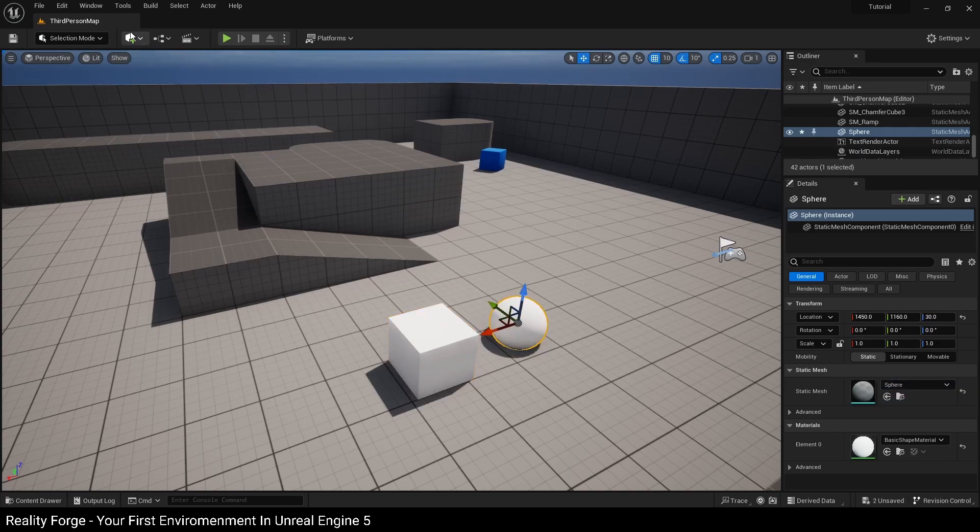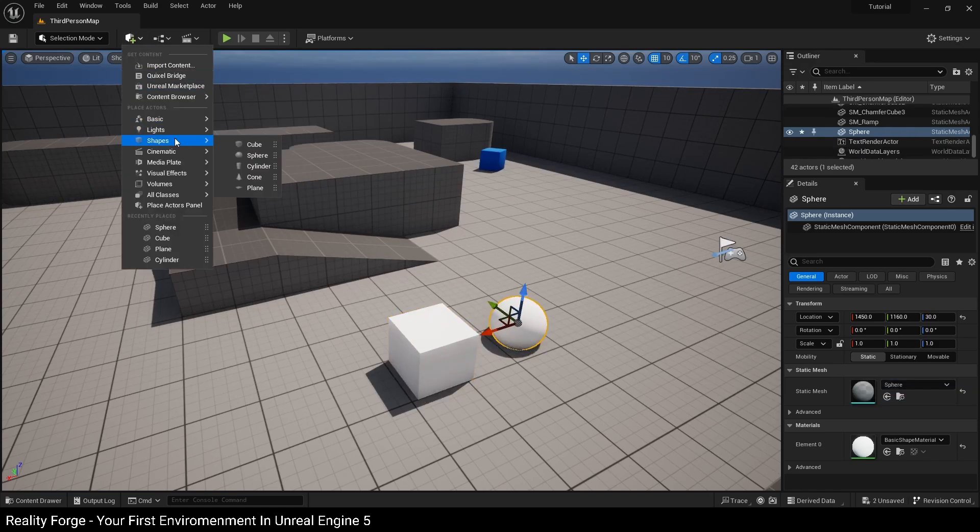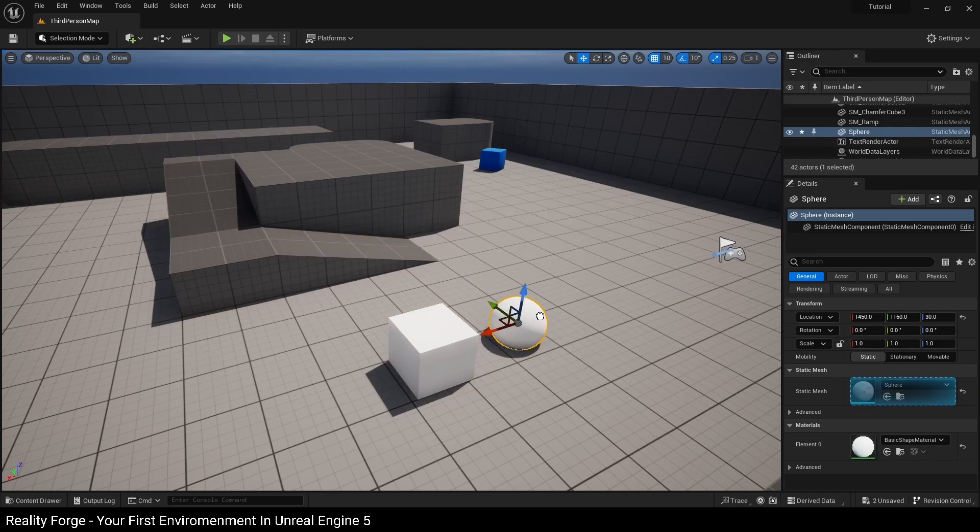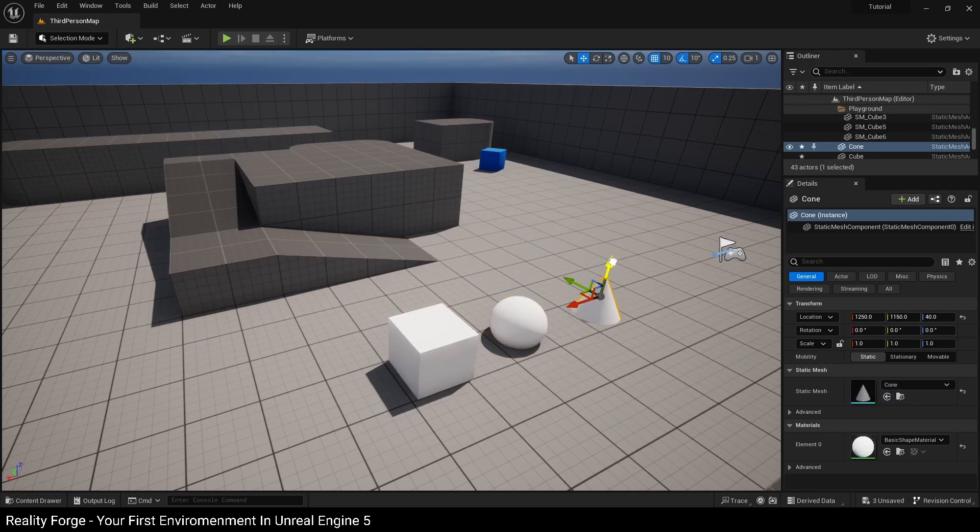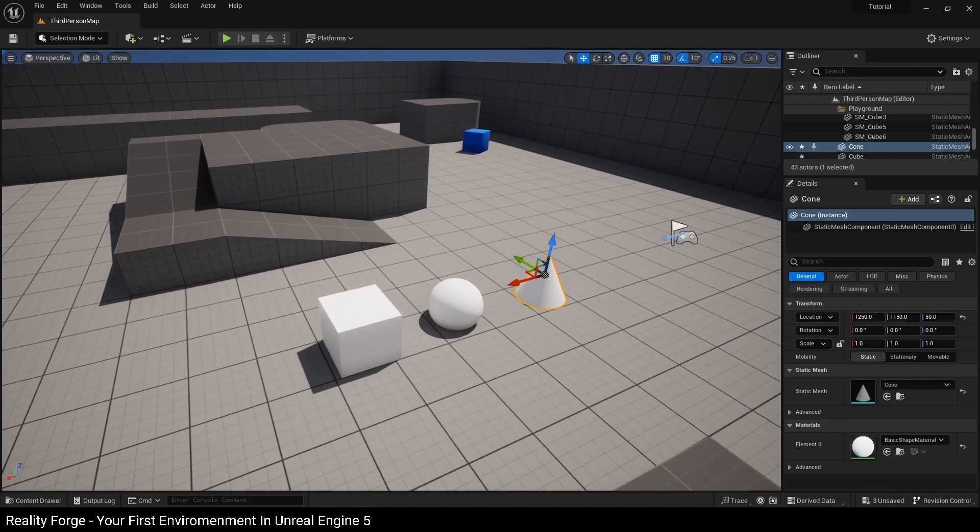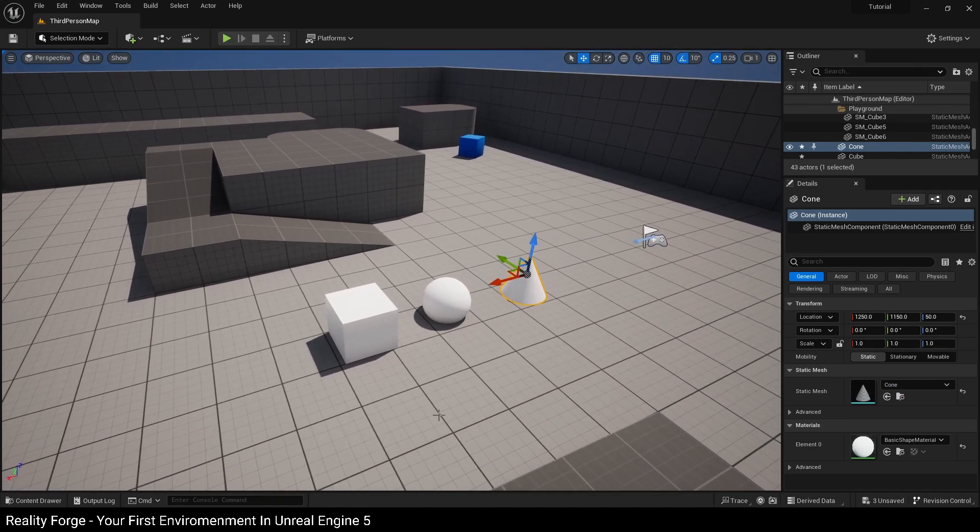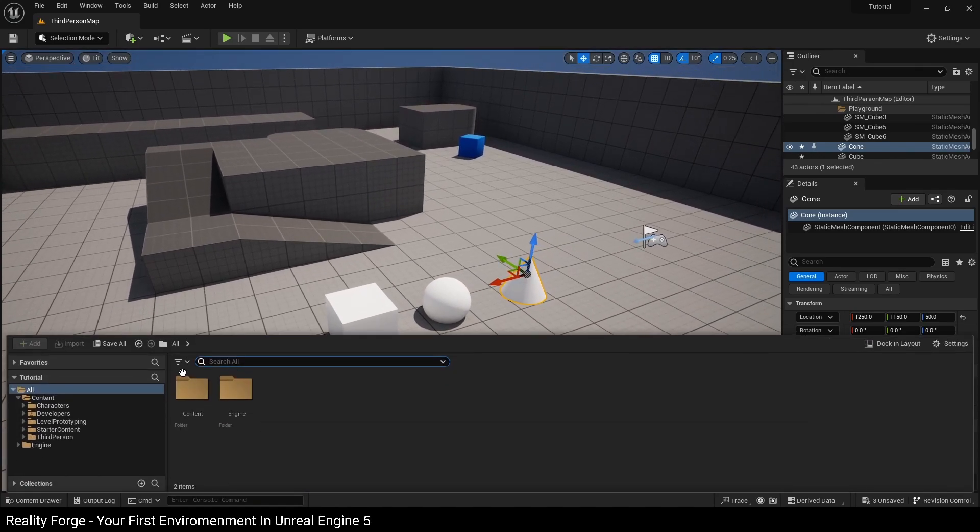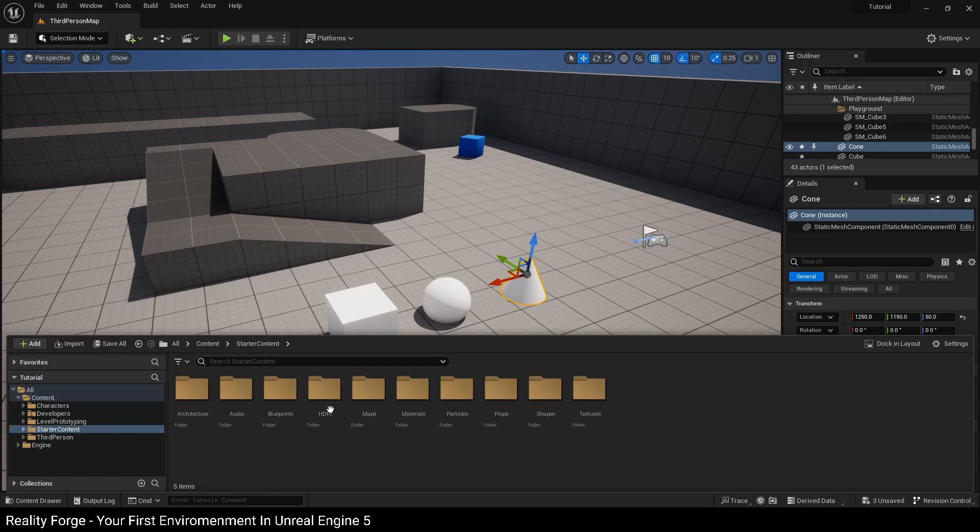And also a cone. Now we have three static meshes we can practice our material assignment techniques on. The first one's the simplest - you have to first navigate to a material in your content browser. Here I'm going over to starter content and materials.